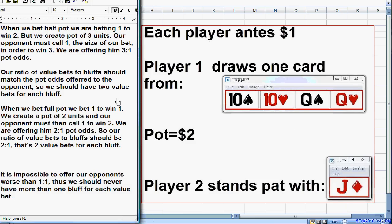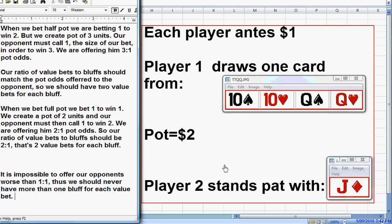We must have 3 value bets for each bluff. If you ever get confused — say you're betting 1.5 times pot, betting $3 to win $2 — when you bet $3 into a $2 pot, you create a pot of $5. Your opponent must call $3 to win $5. So your ratio of value bets to bluffs should be 5 to 3. Don't get confused: the bigger number is always the value bets, because you can never give your opponent 1 to 1 on his money. If you're betting 1.5 times pot and offering your opponent $5 for his $3 call, you should have 5 value bets for each 3 bluffs.